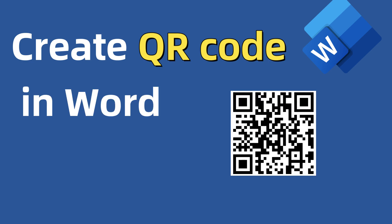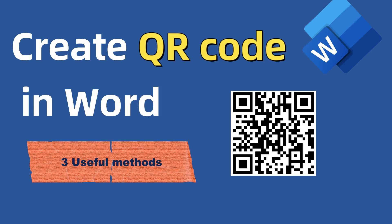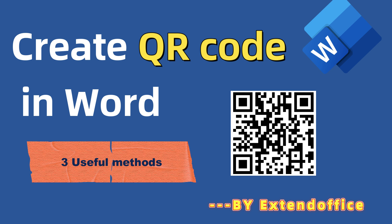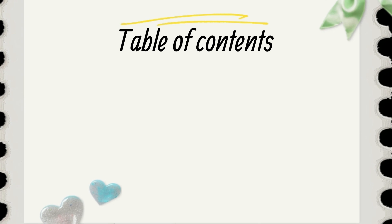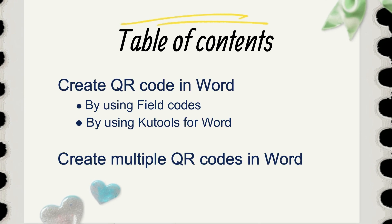Hello, welcome to ExtendOffice. This video will introduce three methods to create QR code in Word. In this tutorial, we will talk about how to create QR code, multiple QR codes in Word document.